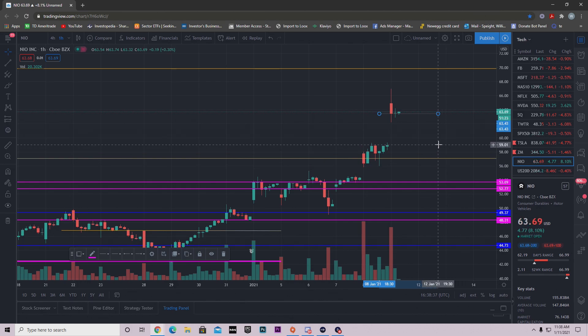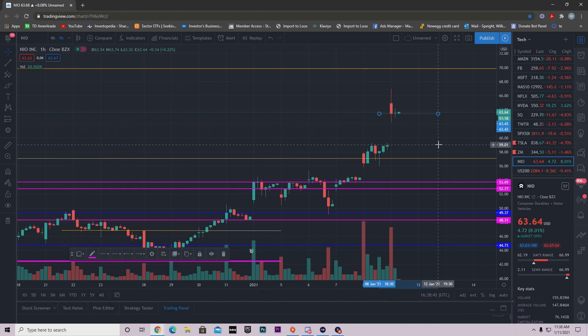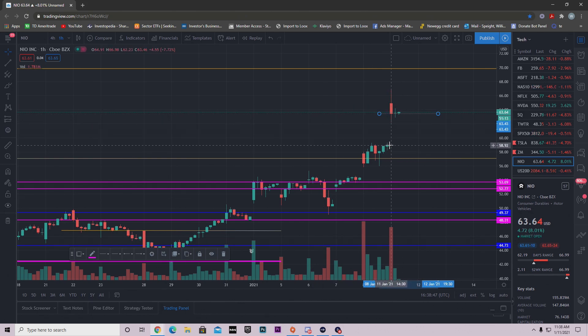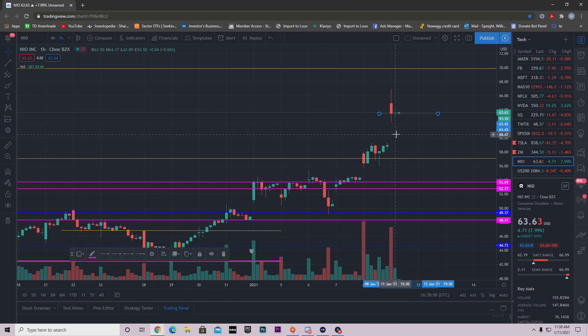Now if we don't, if we're not able to hold this level, if we blow right through $63.43, whether that be today, tomorrow, whatever level it may be, most likely what's going to happen is we're probably coming back down to this $58 range.